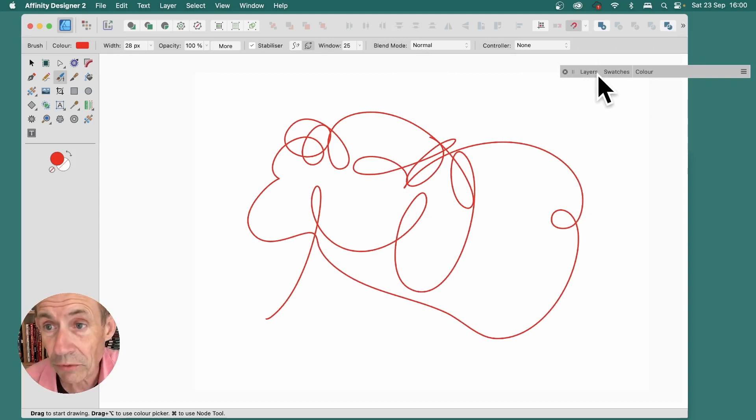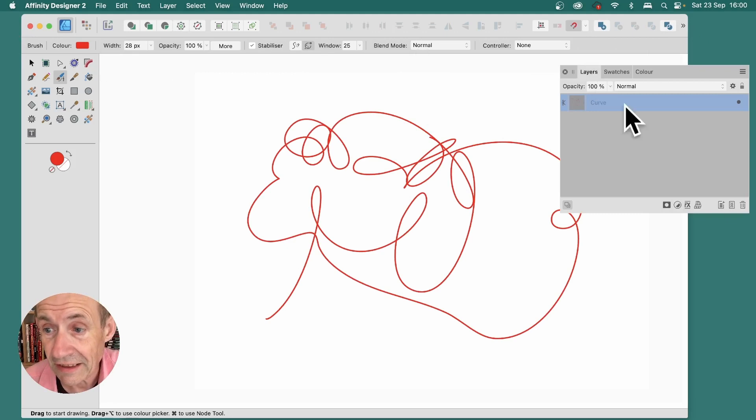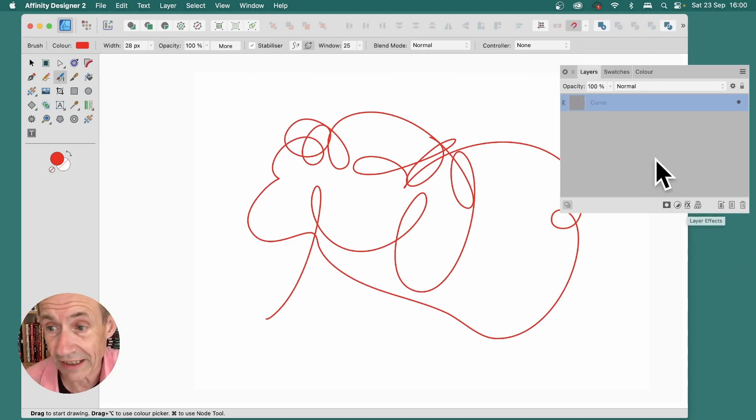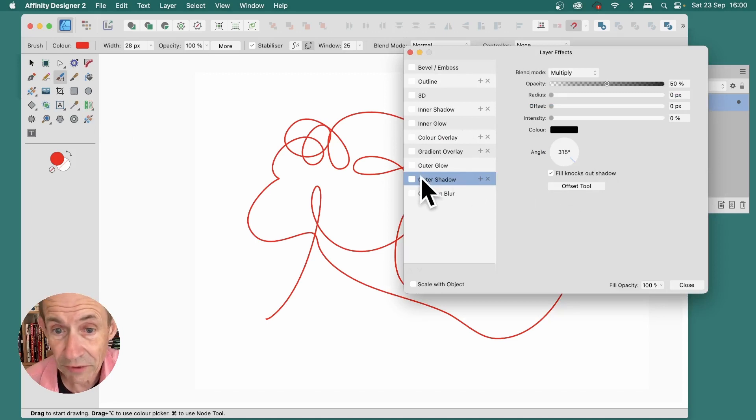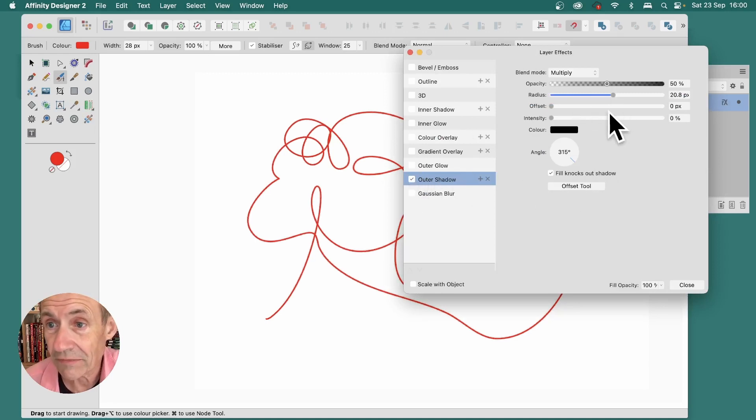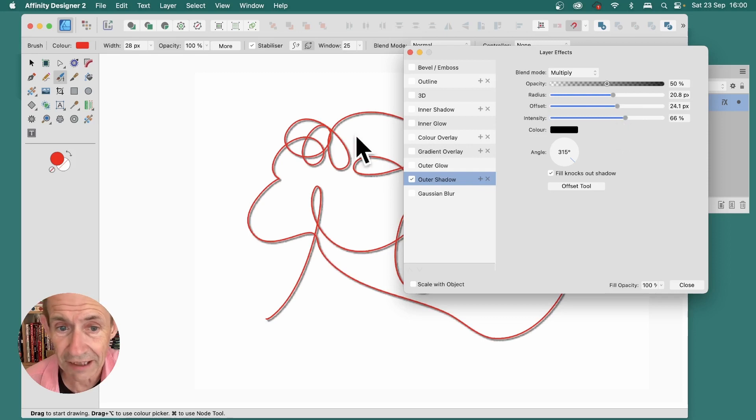You can also go to Layers, and you go down here to Effects, just down the bottom here. With it selected, you can then click and add an outer shadow. Just makes it easy to see.